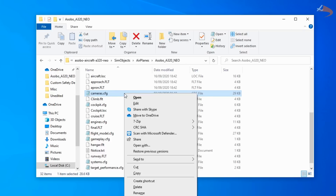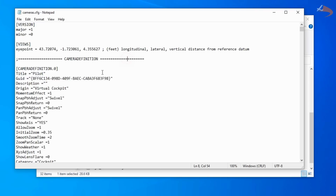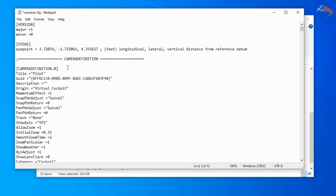We're then going to right-click this file and select Edit. This will open Notepad or your default text editor. What you're looking for is the Eye Point line — Eye Point equals Longitude, Lateral and Vertical. What we're going to do is take 40 away from the Longitude value. So in this case 43 becomes 3. If it was 73, it then becomes 33. If it was minus 120, it then becomes minus 160. So take 40 away from the Longitude Eye Point.